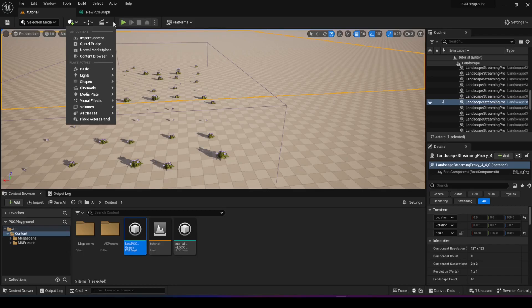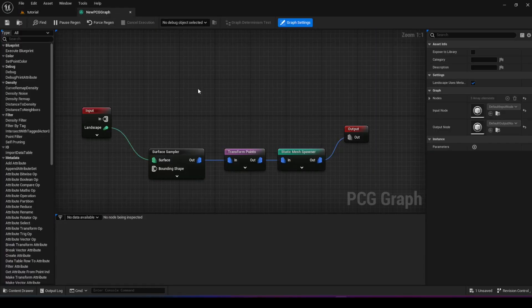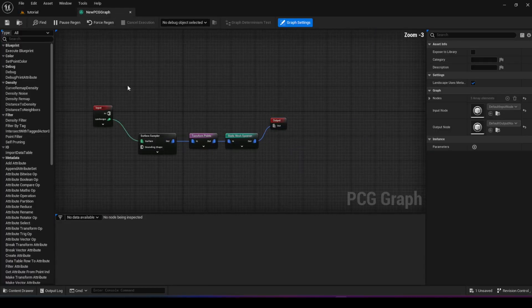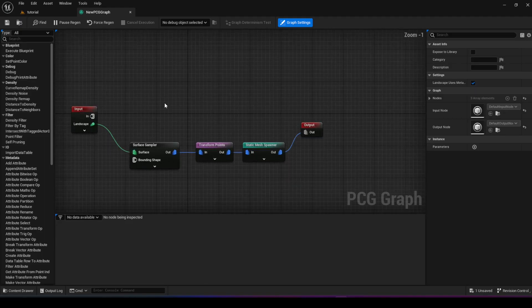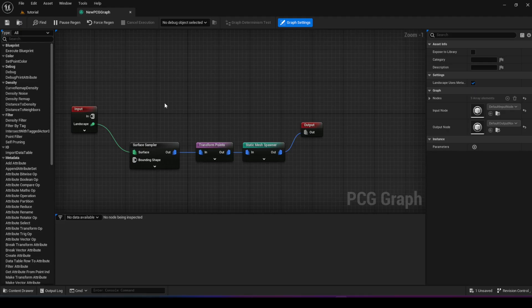So Unreal Engine has provided the blueprint system, which you can see here, which you can use to pretty much build game logic without actually writing C++ code. So this is a way that it makes it accessible for artists to actually code stuff. And it's not just simple things.